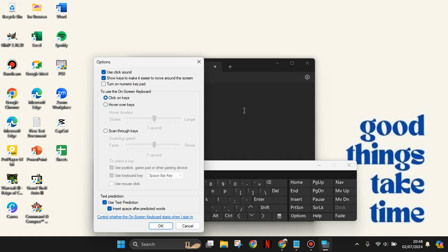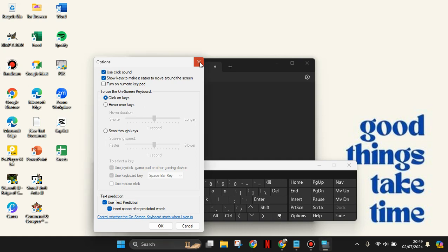So please feel free to try the on-screen keyboard. Thank you for watching. Don't forget to comment, like, and subscribe. See you in the next video.